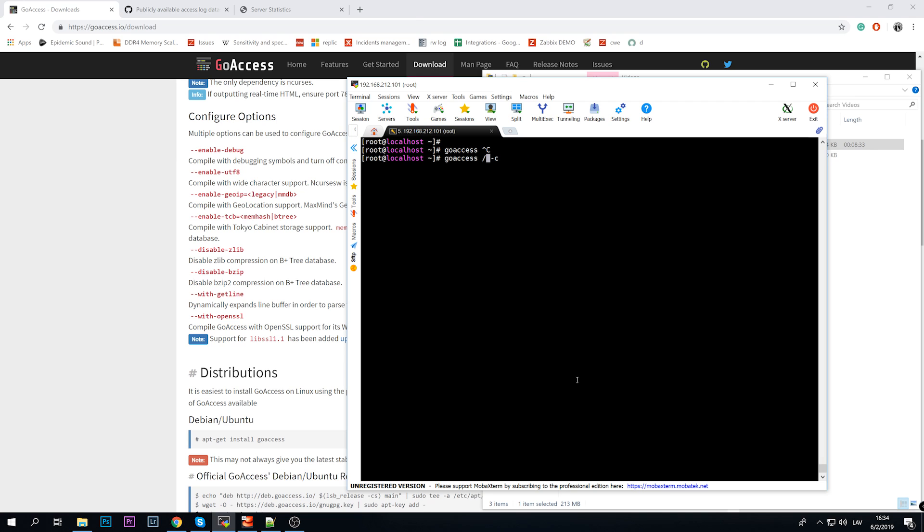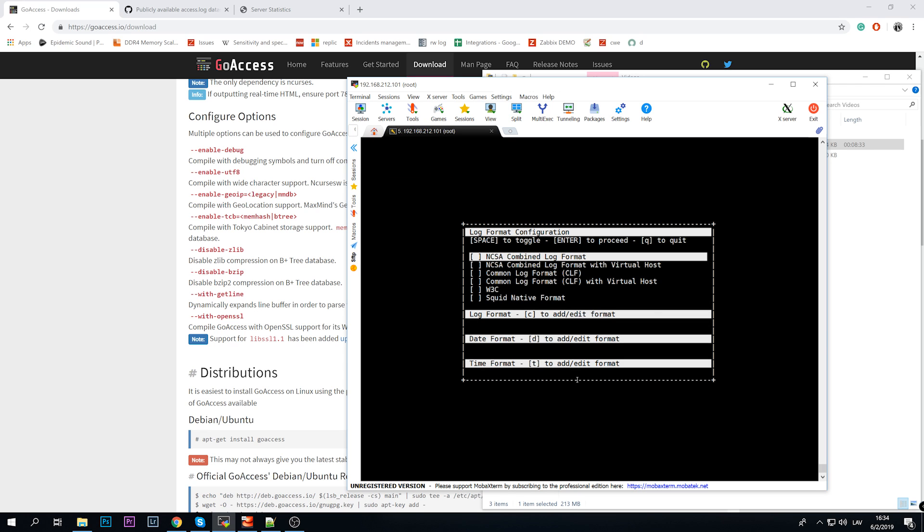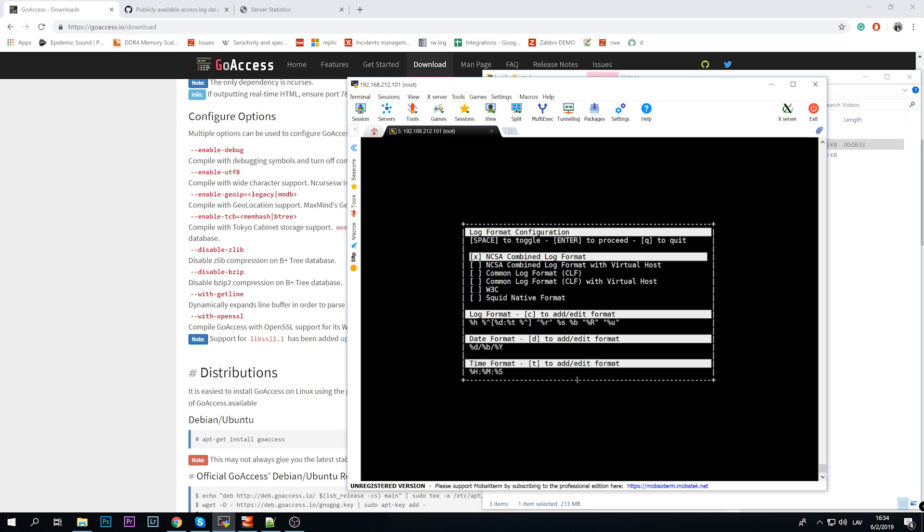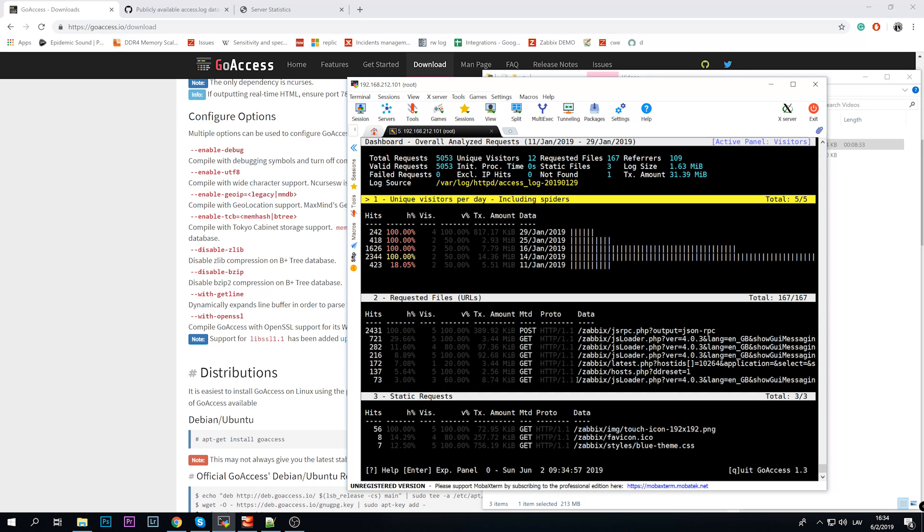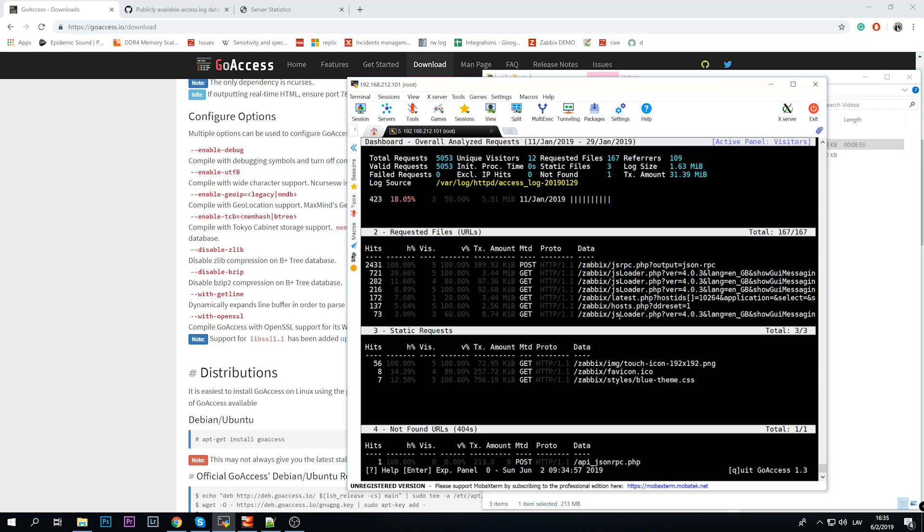So it will be /var/log/httpd/access_log. Let's take this one. Then probably the one and only configuration parameter that you need to use with GoAccess utility is the date and time format. For Apache it will be the first one. Click space, and you can see the examples. The log format, click C to add or edit it, date format and time format. We don't need to change anything in this example, so we can just click enter.